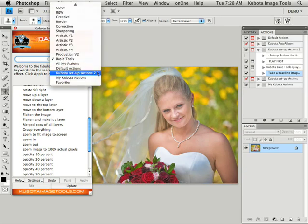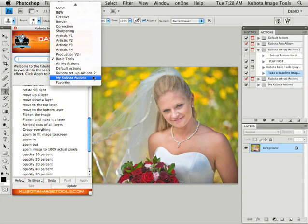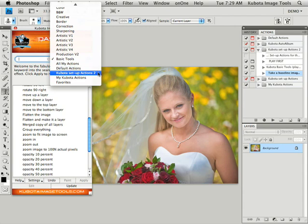And here's a few new things to the Kubota Dashboard 3 that are super exciting. Our pro version, which will be an upgrade, will allow you to use any other actions that you may have created yourself or own from somebody else. You'll now be able to use those in the dashboard.